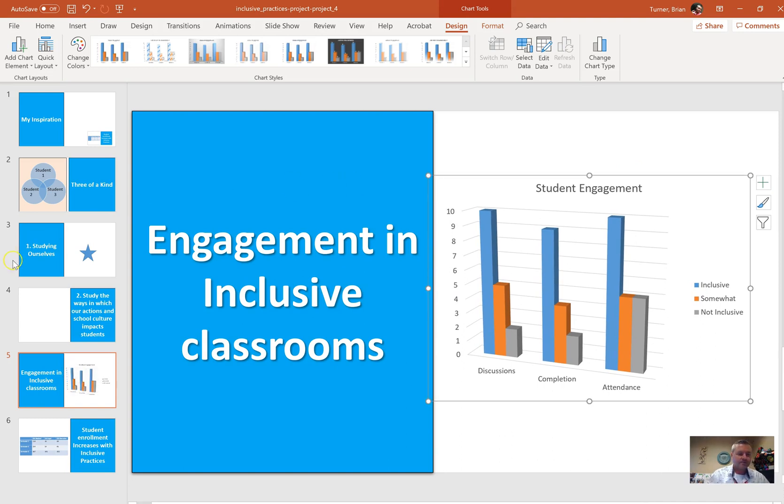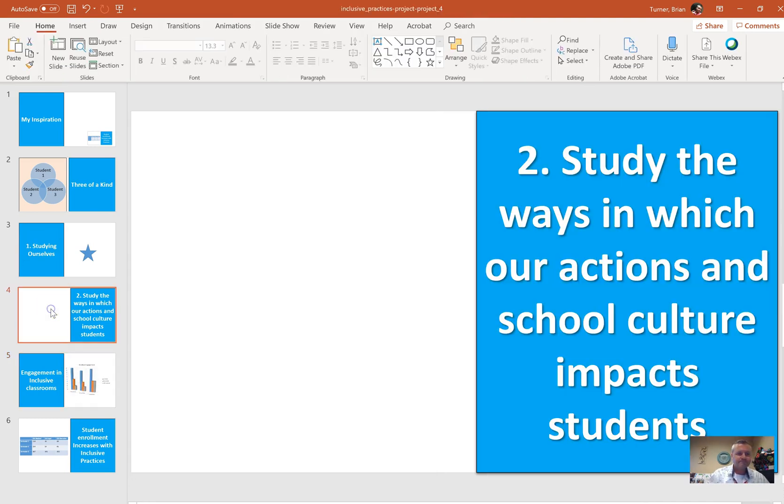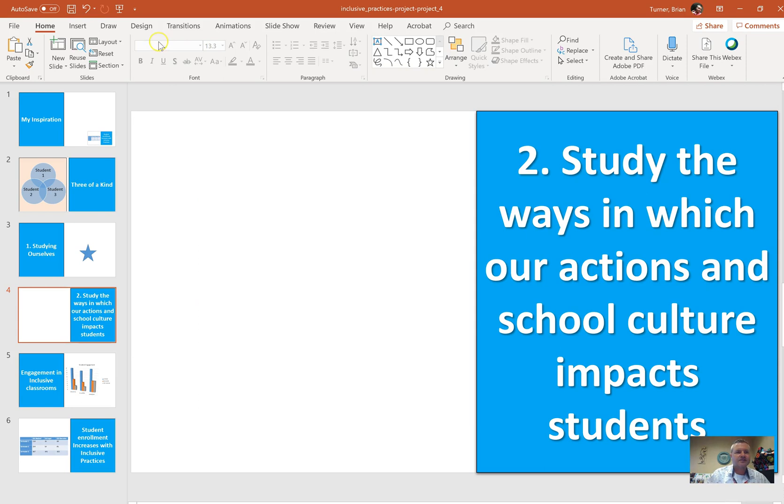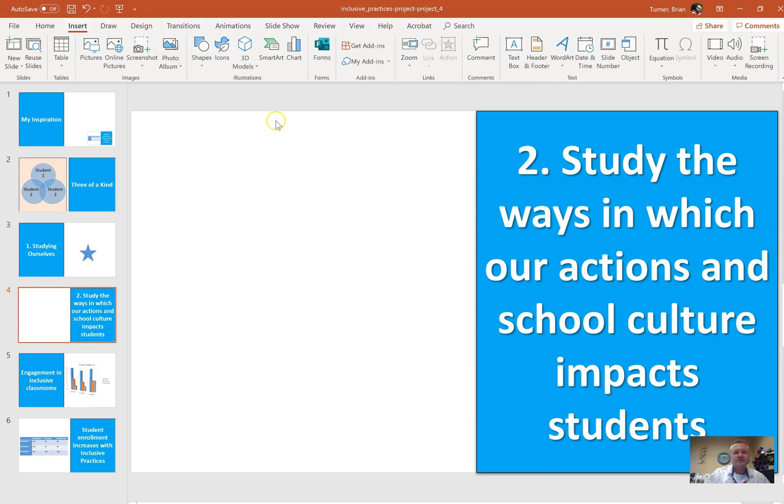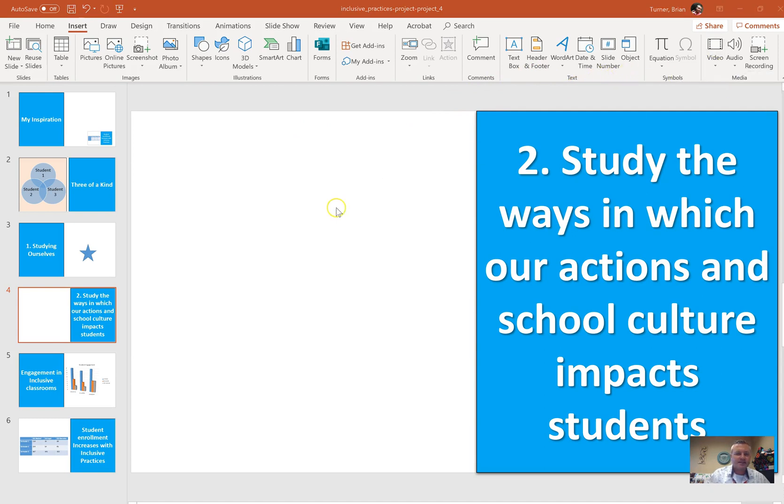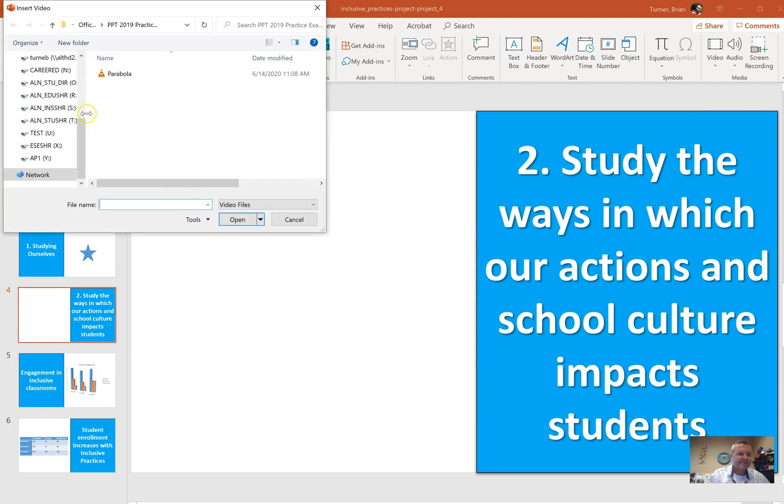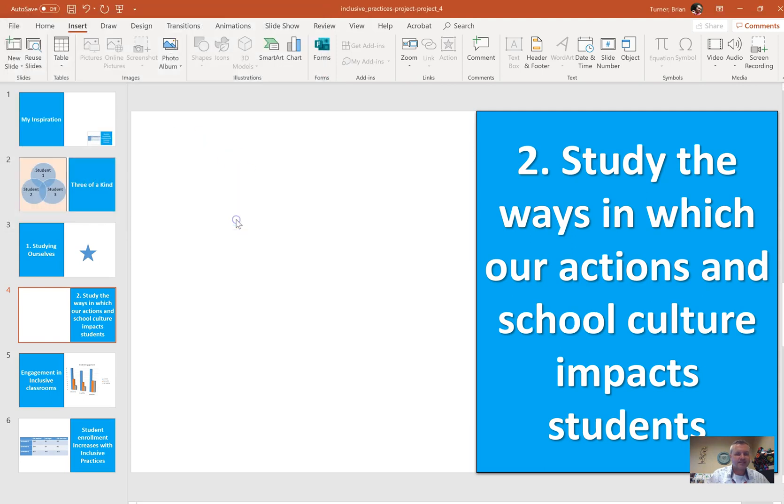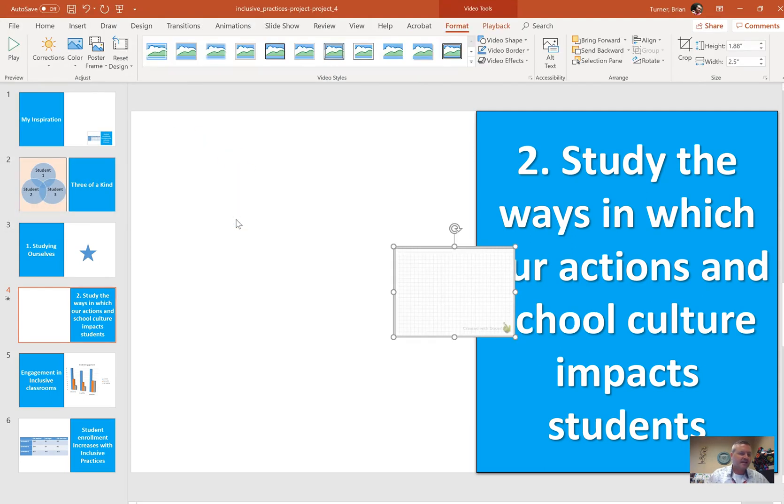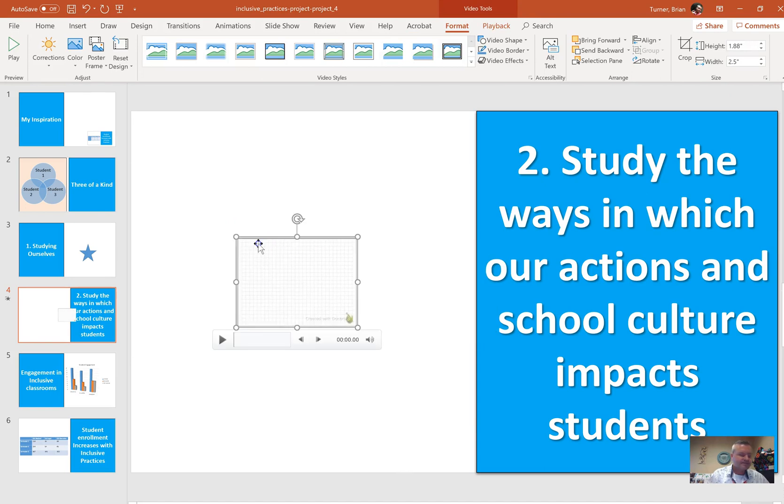On slide 4, insert a parabola video from the files folder. Place the video to the left of the text box. So insert tab. You should have downloaded this video. I think I did. We're going to look for insert video. Video on my PC. Let's see if I can find it. Oh, it's right there. Parabola. I'm going to say insert. It is in the files that I did send you. Place the video to the left of the text box. So anywhere over here.